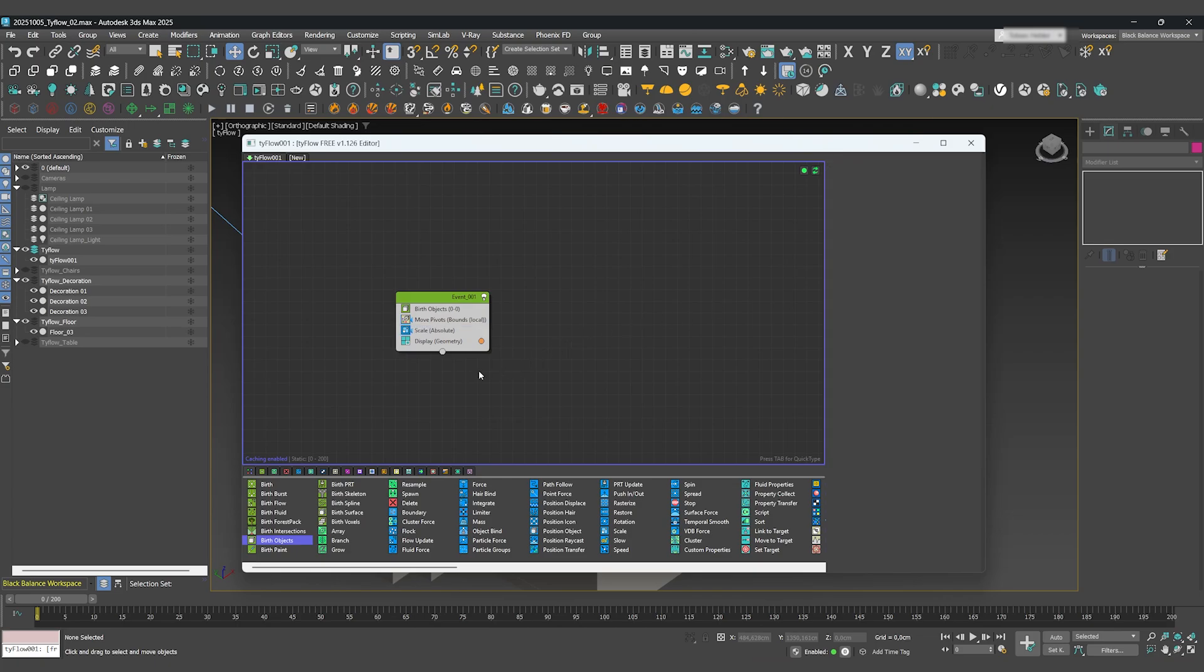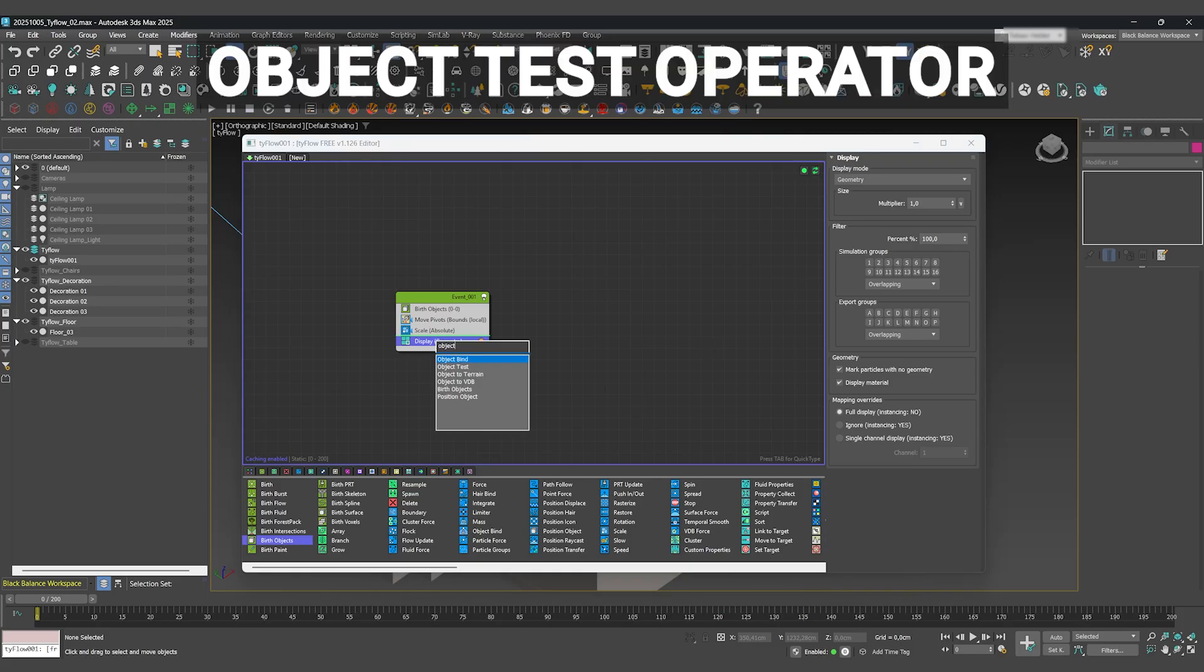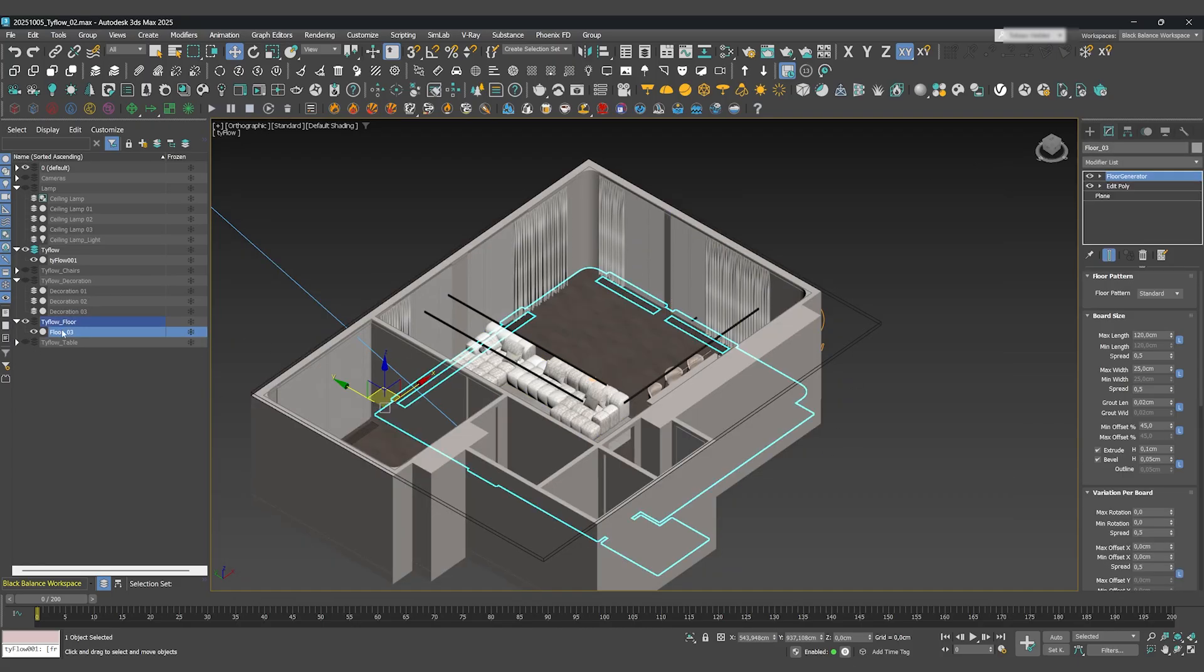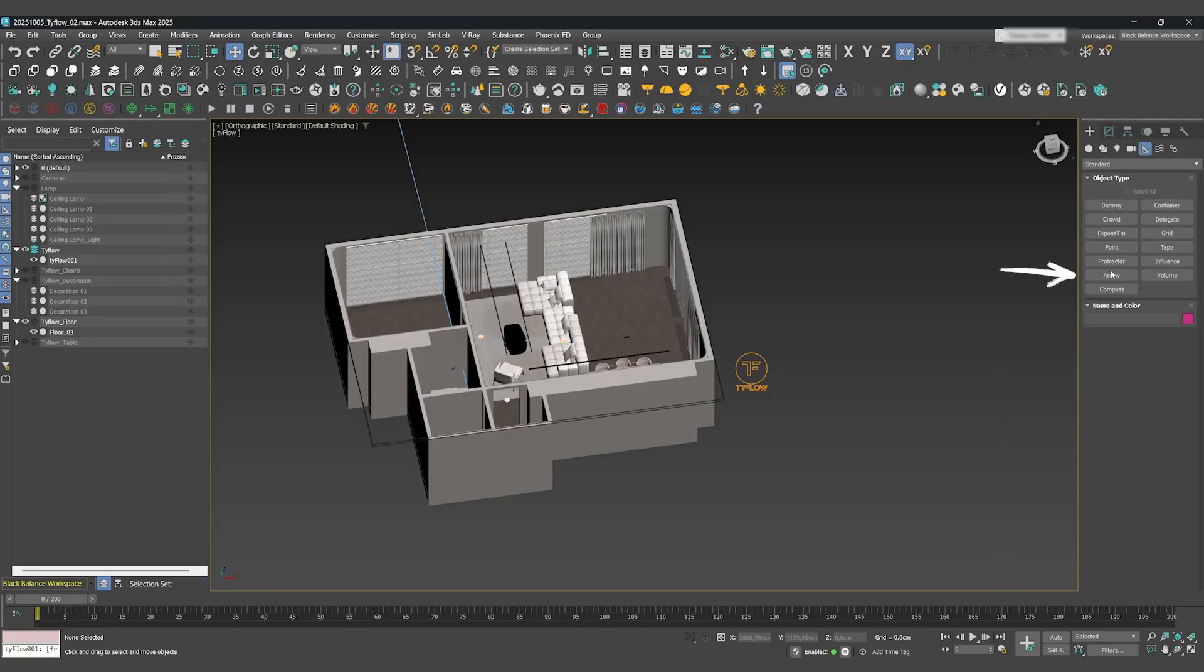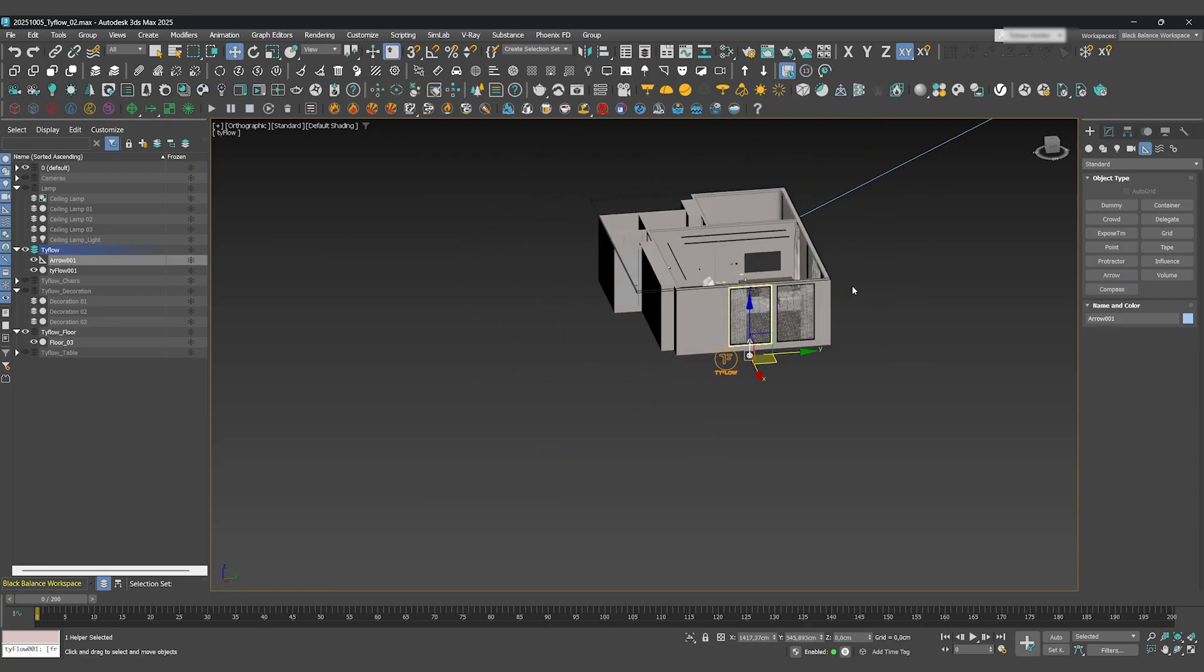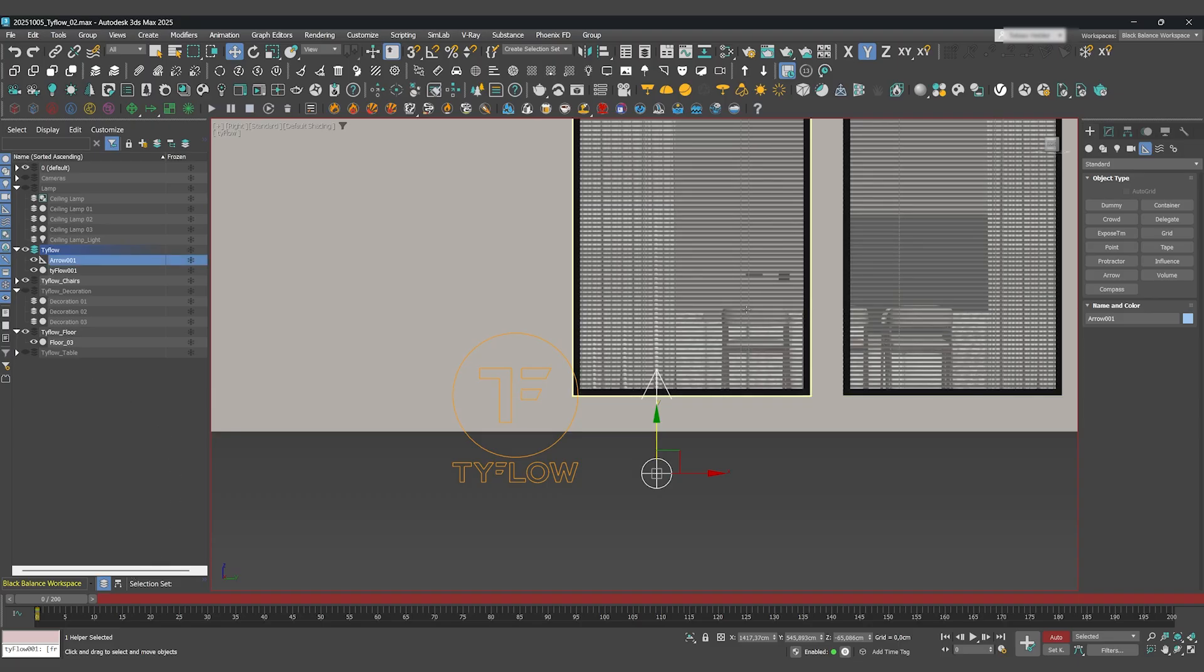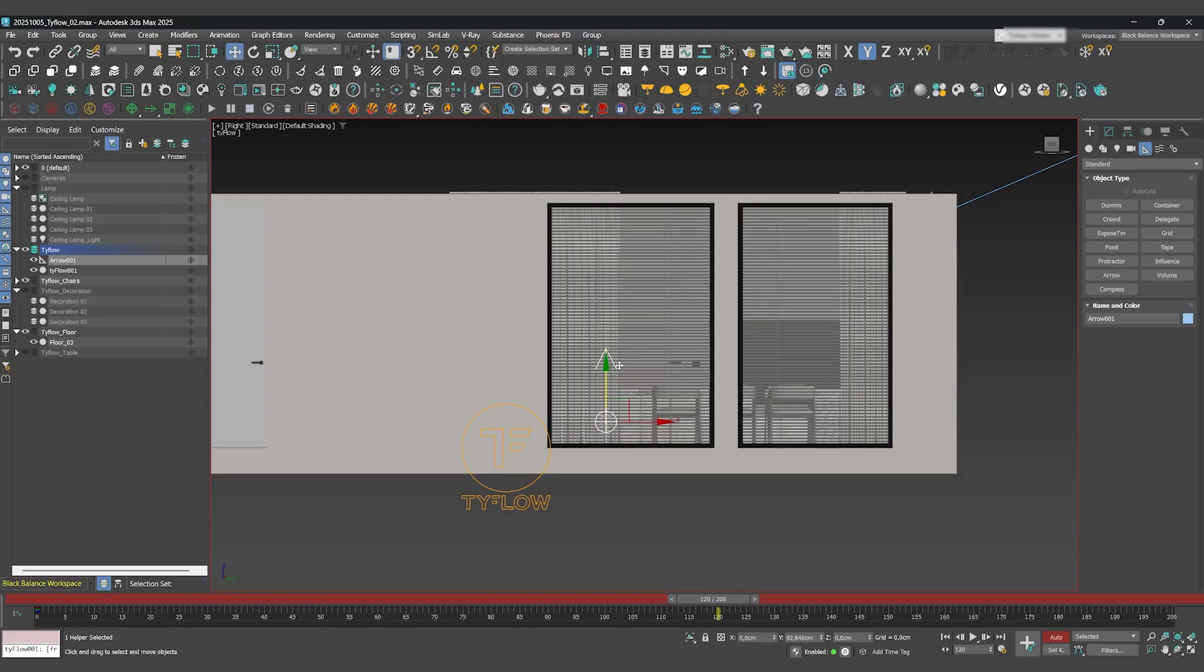How does the animation know when to start? We need to create a trigger. For this, we'll use an Object Test operator. We'll use a simple helper object. I'll create an arrow, but you can use anything you like. Let's animate this arrow. The animation will start when the arrow moves through our objects. The starting keyframe should be below the chairs, and I'll set the end keyframe at frame 120, with the arrow positioned above the chairs.